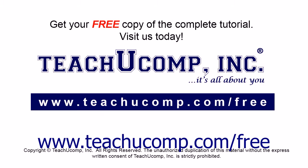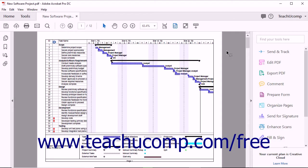Get your free copy of the complete tutorial at www.teachucomp.com forward slash free. You can attach other files to a PDF.